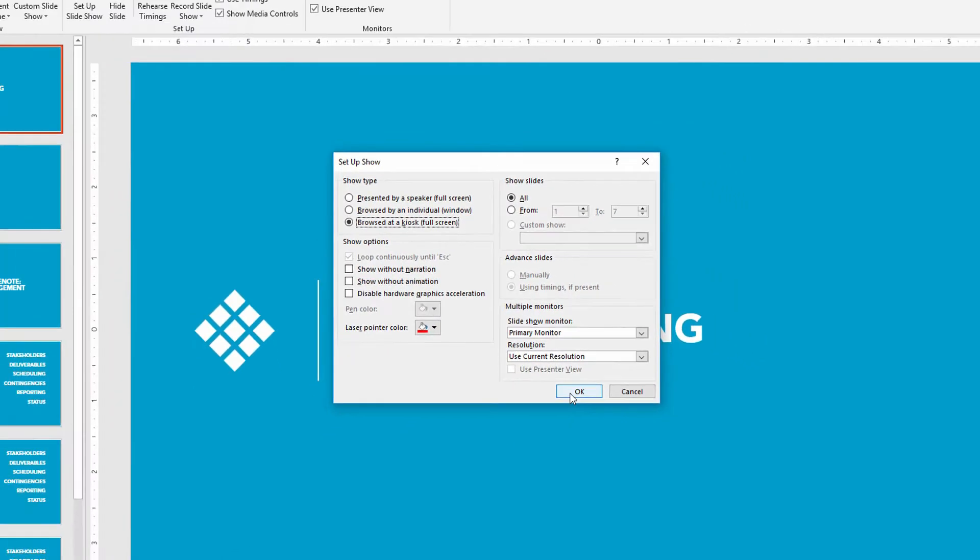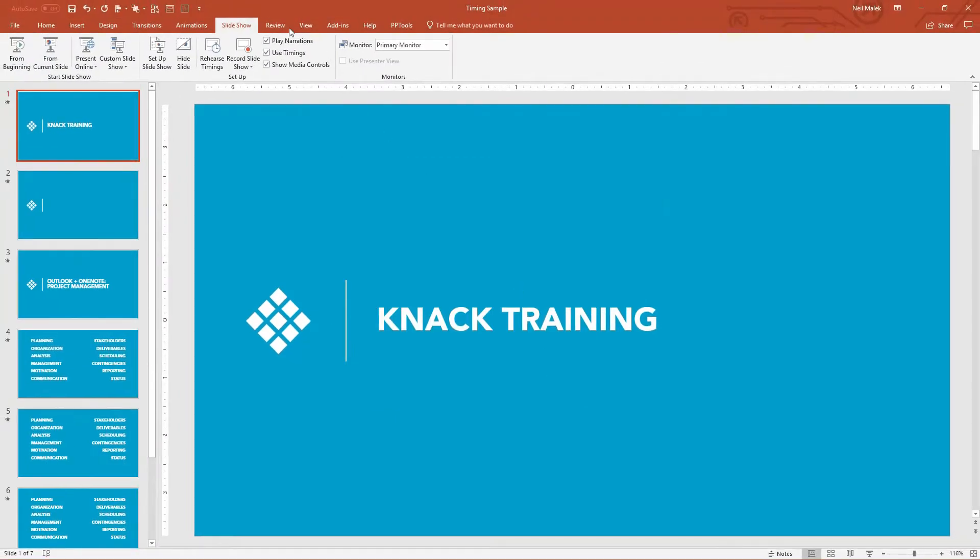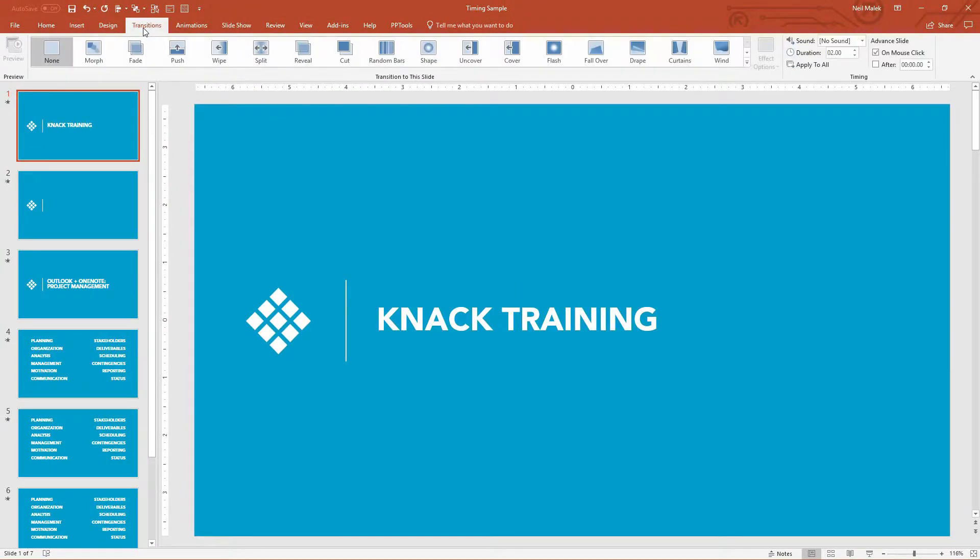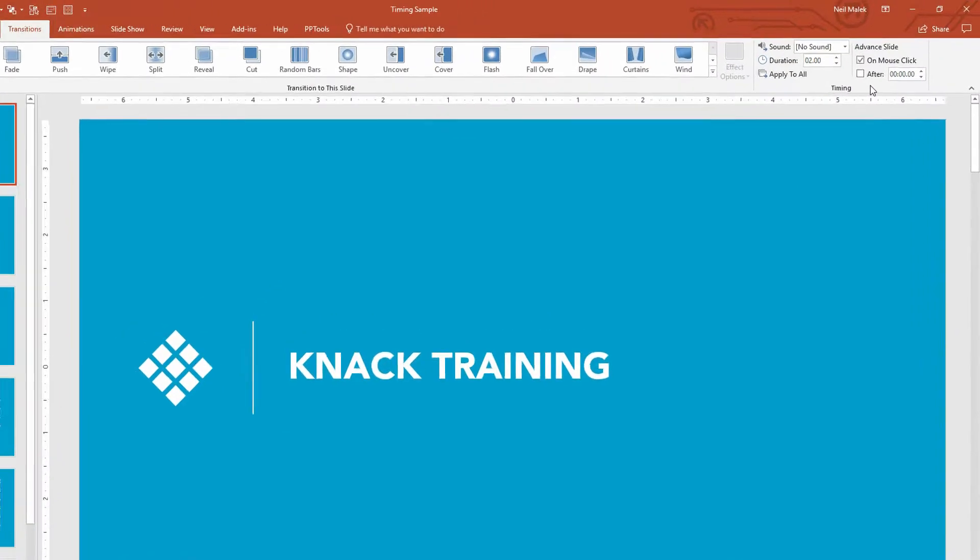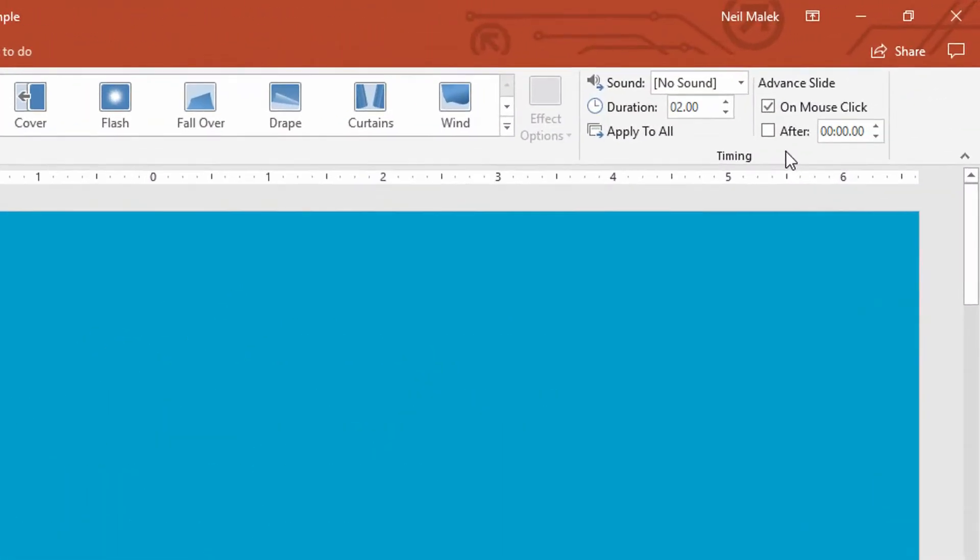Well, then you need timing, and you can see here that if you go to the Transitions tab at the top of the screen, in the top right-hand corner, right now, every slide I have says that it's going to advance after a mouse click, or most of them at least do.